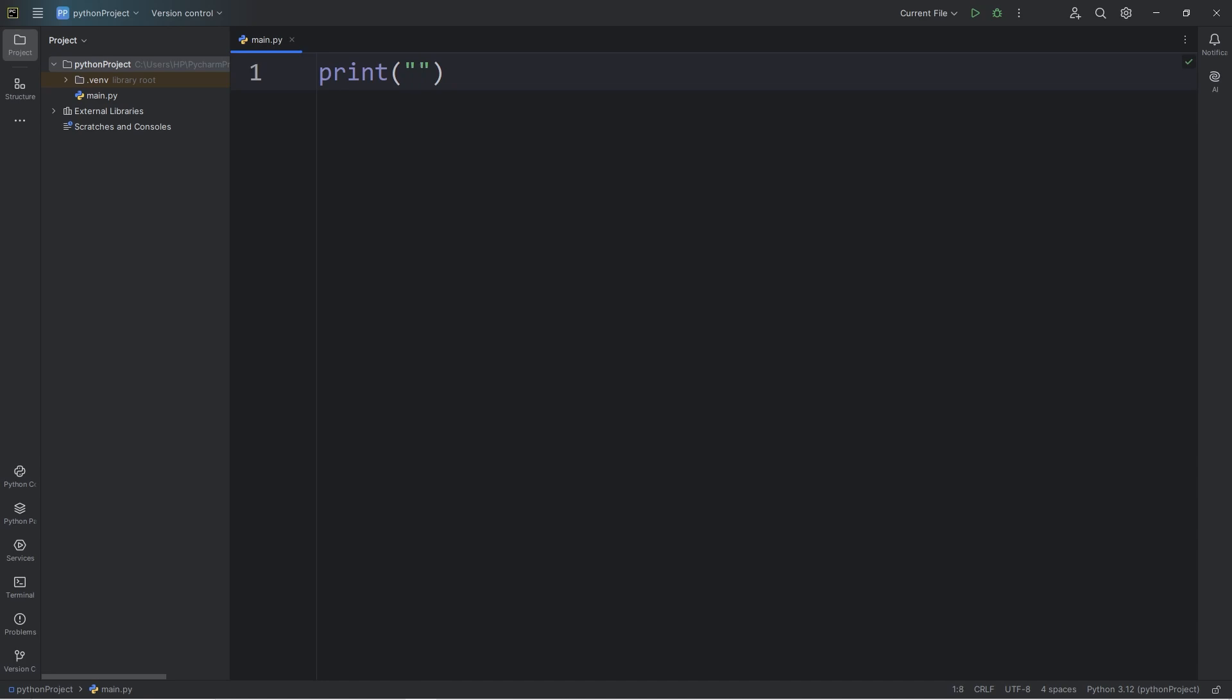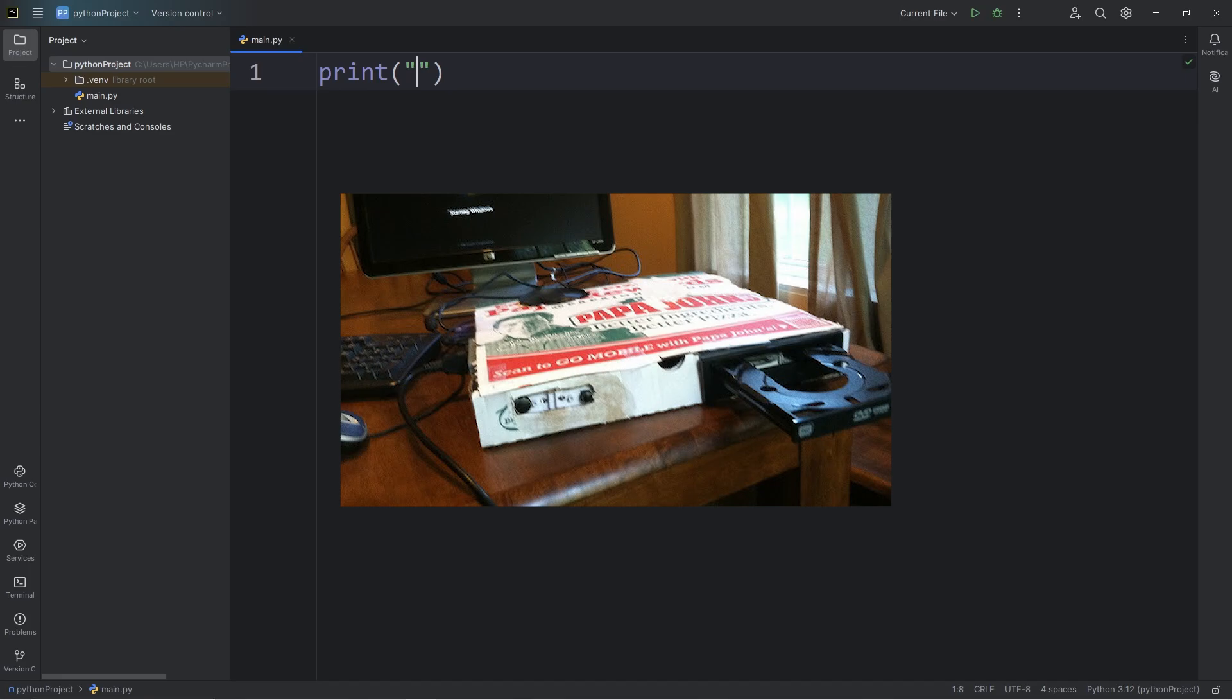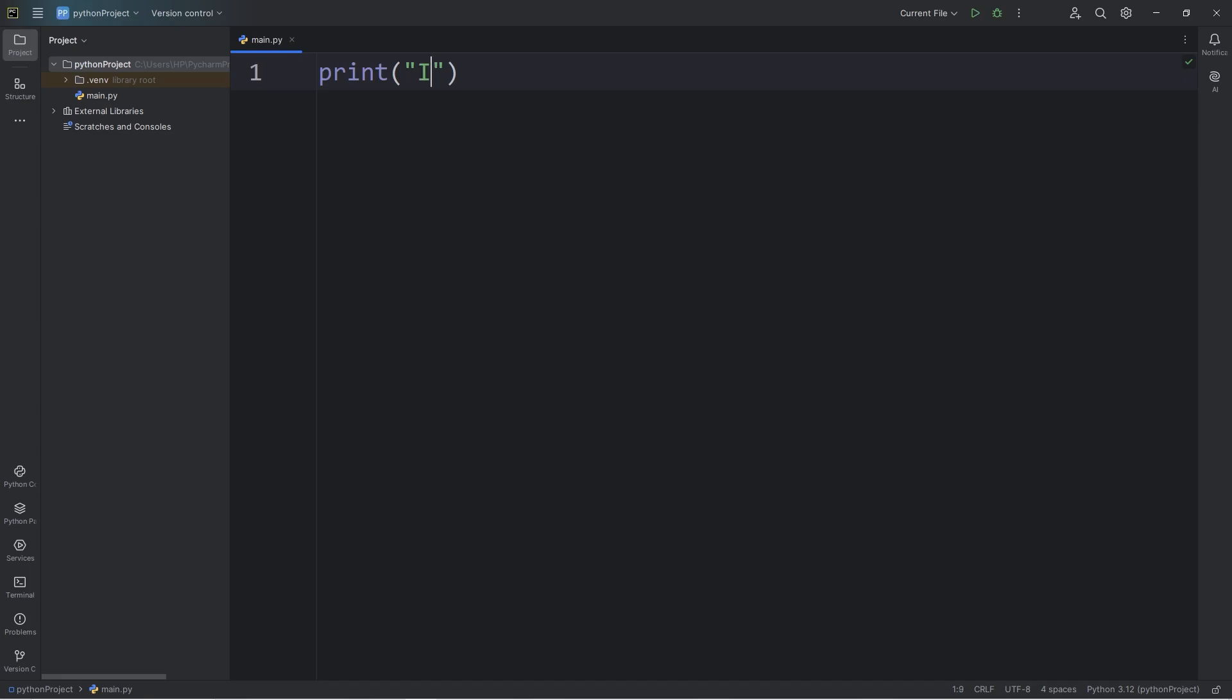Normally in a programming tutorial, the instructor would tell you to print something such as hello world, but we like to be different here. Instead, think of your favorite food. In this case, I like pizza. I will print, I like pizza.